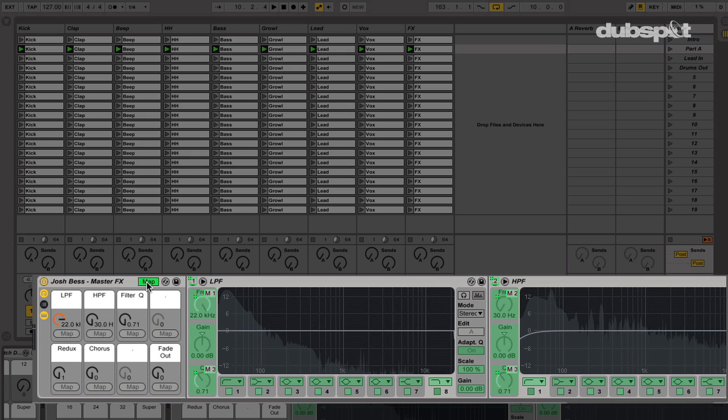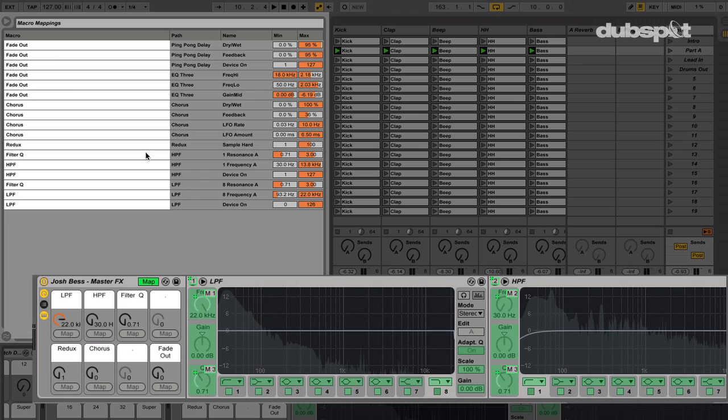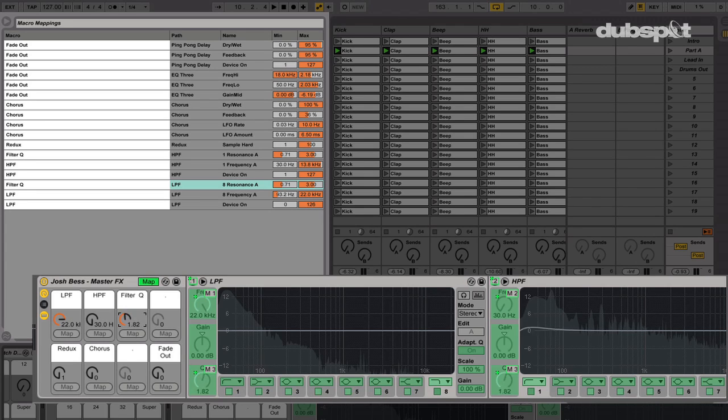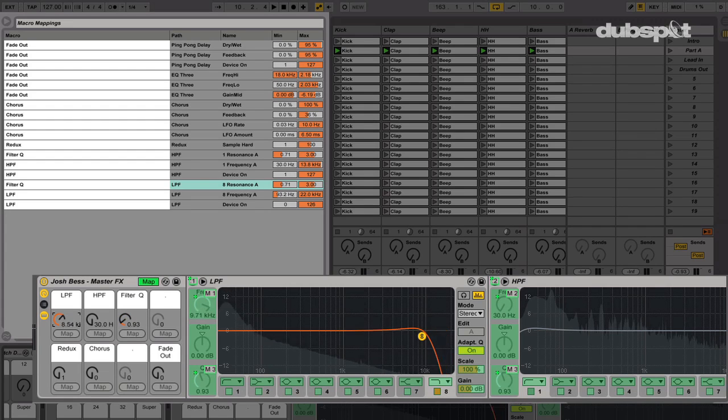This filter Q knob works with the high-pass filter as well. If we open up the macro mapping browser, you can see that I have a minimum and a maximum amount set for this bandwidth. This is to avoid the bandwidth curve from boosting too high or cutting too low. I like to set the minimum about 0.71 and the maximum to 3. So when I turn this knob, it never goes above or below these amounts.